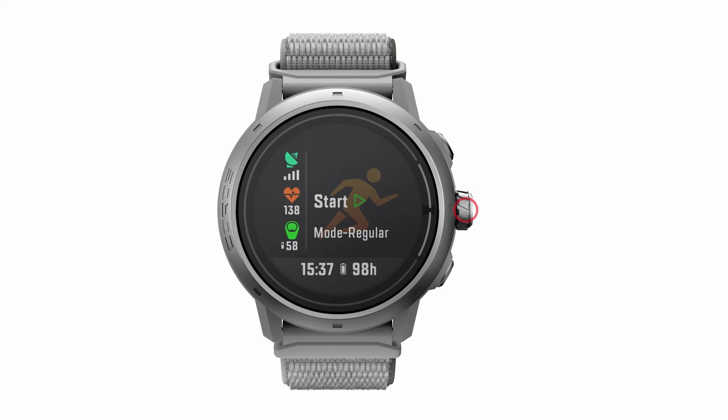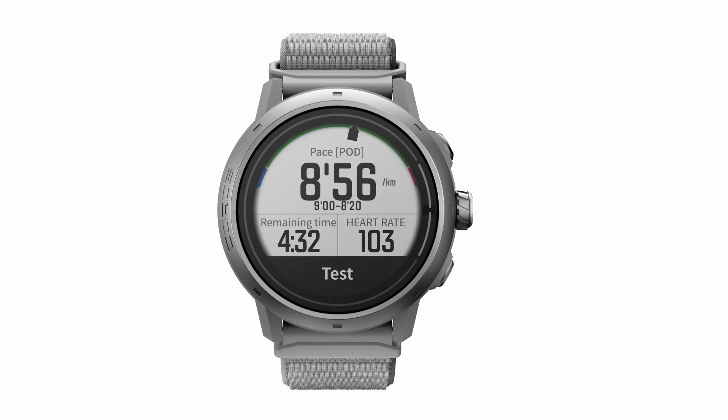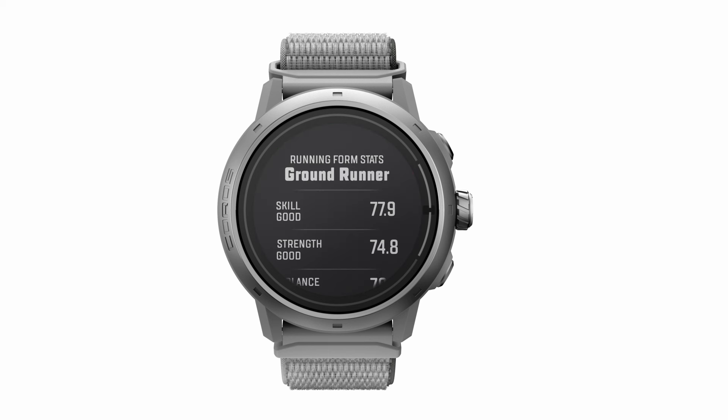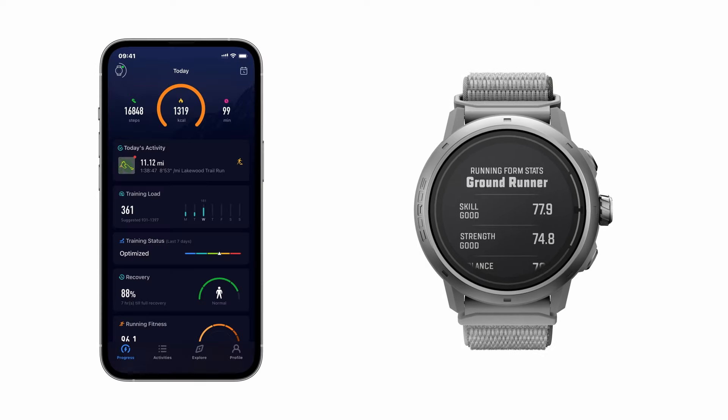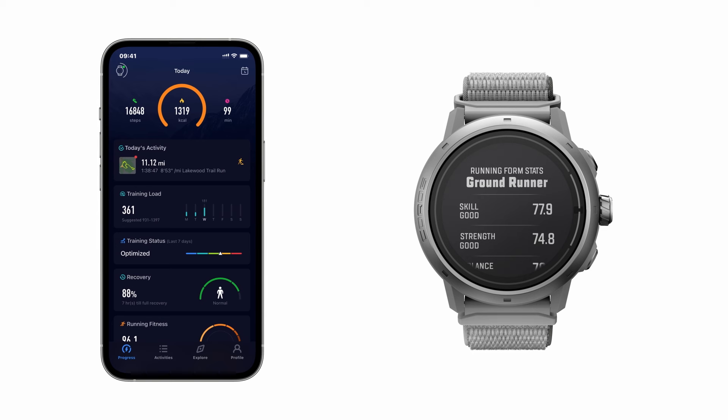During this time, your pod will be collecting the data needed to give you your final results. After the test is complete, you'll see a quick summary of the test directly on your watch. Or sync your watch with the Coros app to view a detailed breakdown of the Running Form Test analysis.